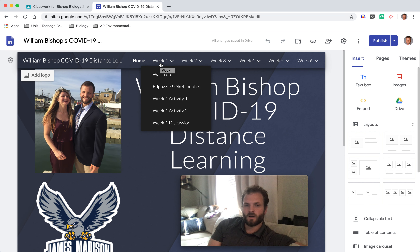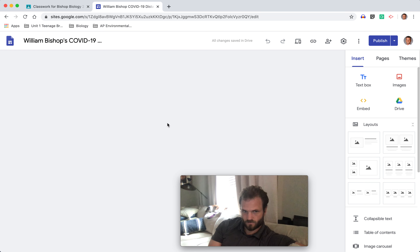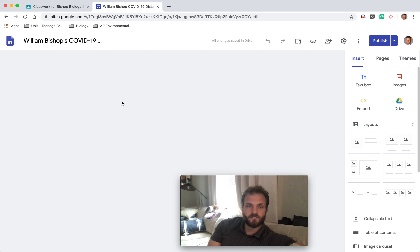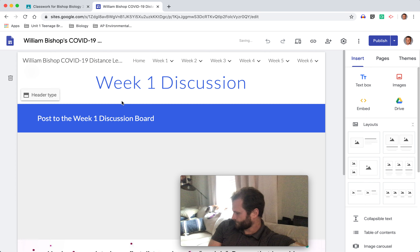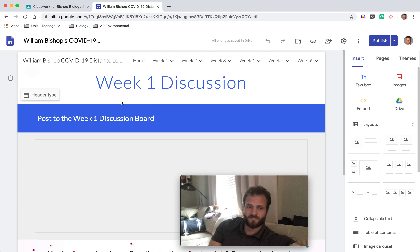So week one down here — week one discussion. You can only earn credit for this if you've completed making your model, and we talked about that in the last video with activity two.